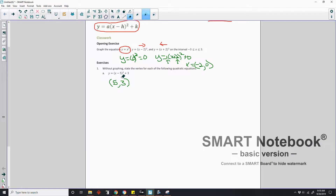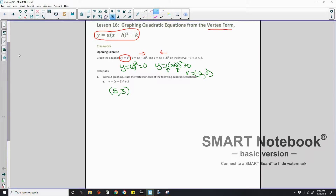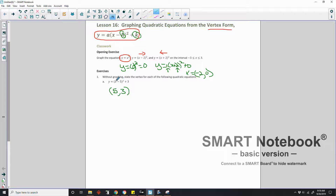As you can see, in the vertex form of the equation, h gives the x value and k gives the y value of the vertex — that's either the minimum or the maximum of the parabola. So without graphing, we determined the vertex is at (5, 3). Do the opposite if the number is inside parentheses and the same if it is outside.